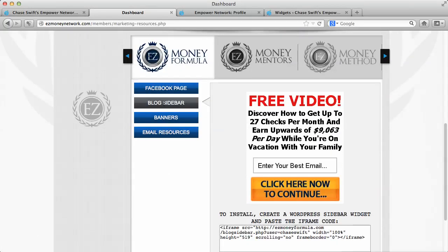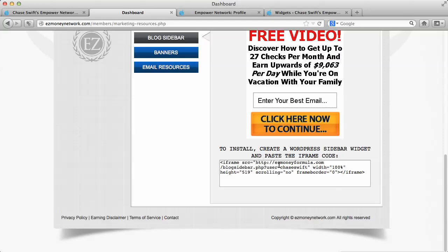The second item down is the blog sidebar. Just come down here. You can do a triple click - one, two, three. Do it quick - one, two, three - and it'll copy all of it.